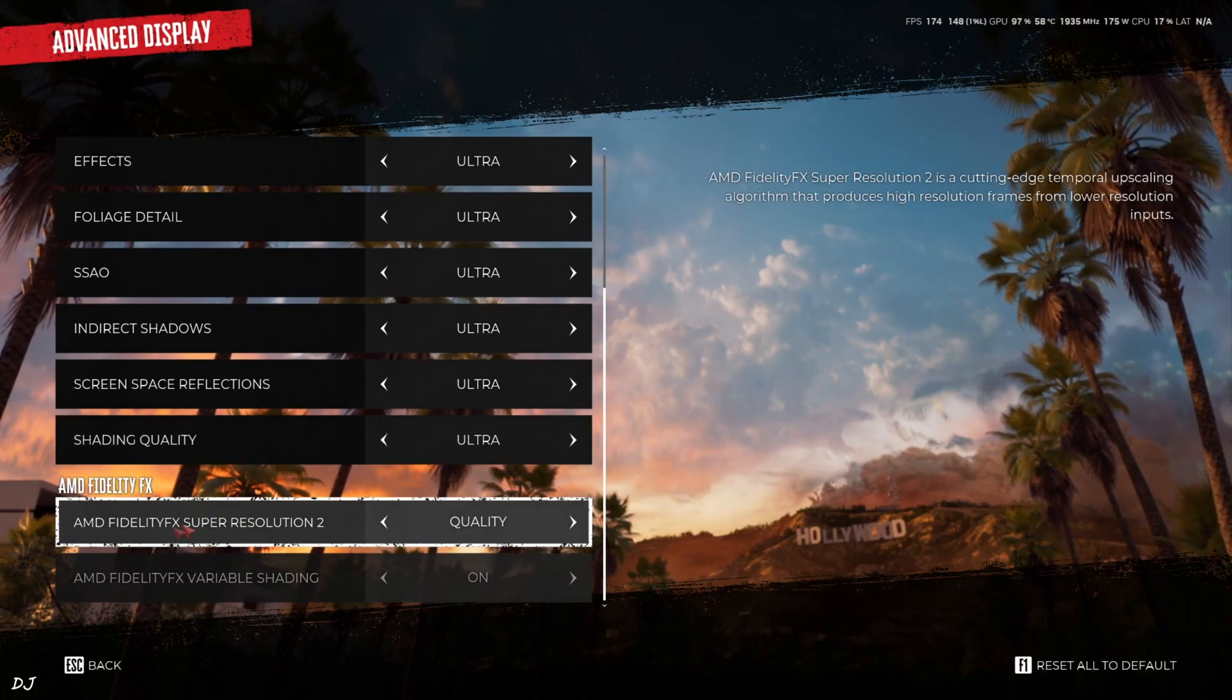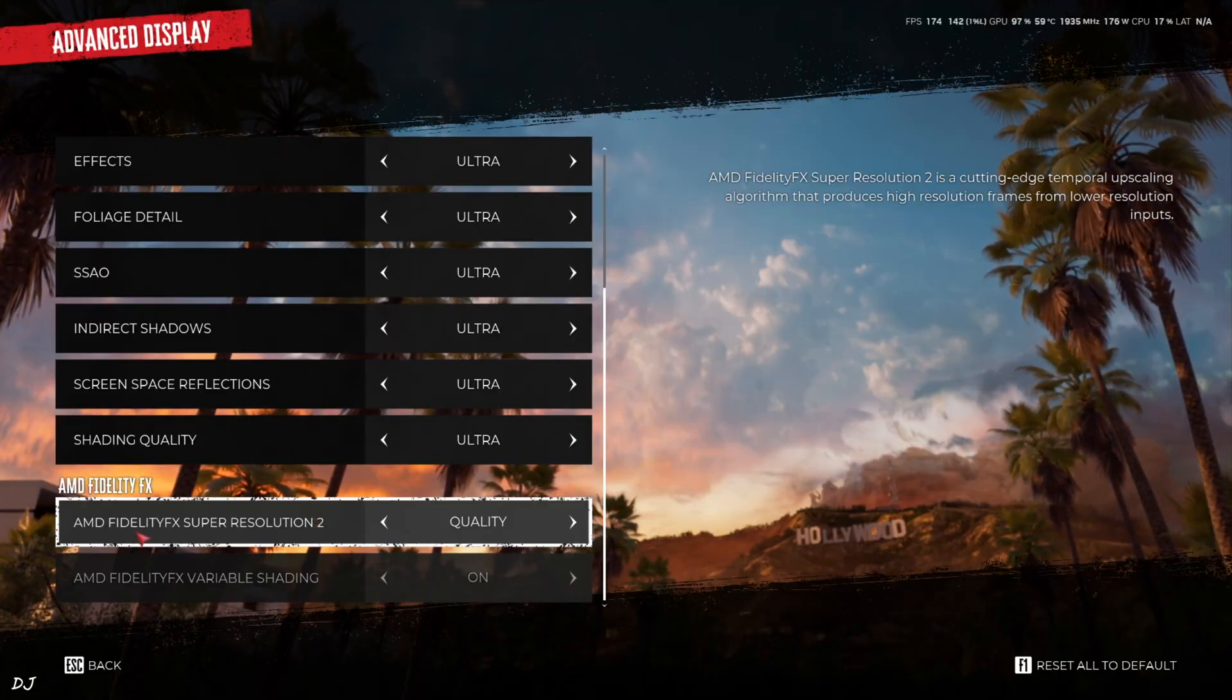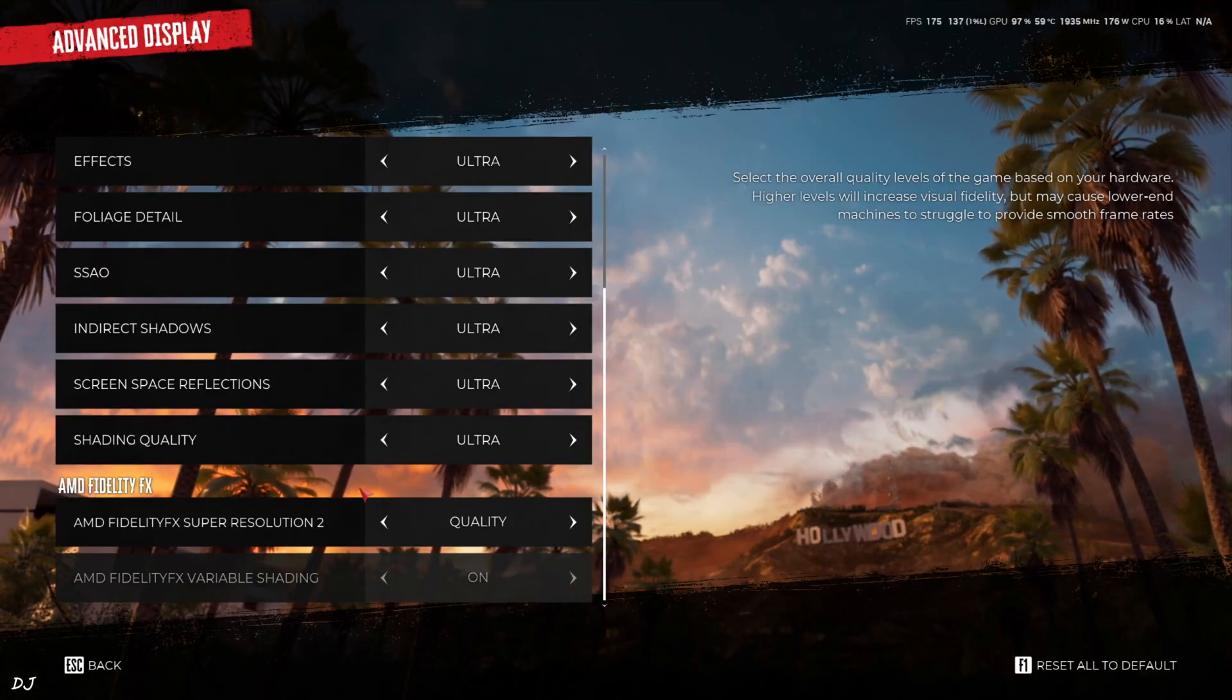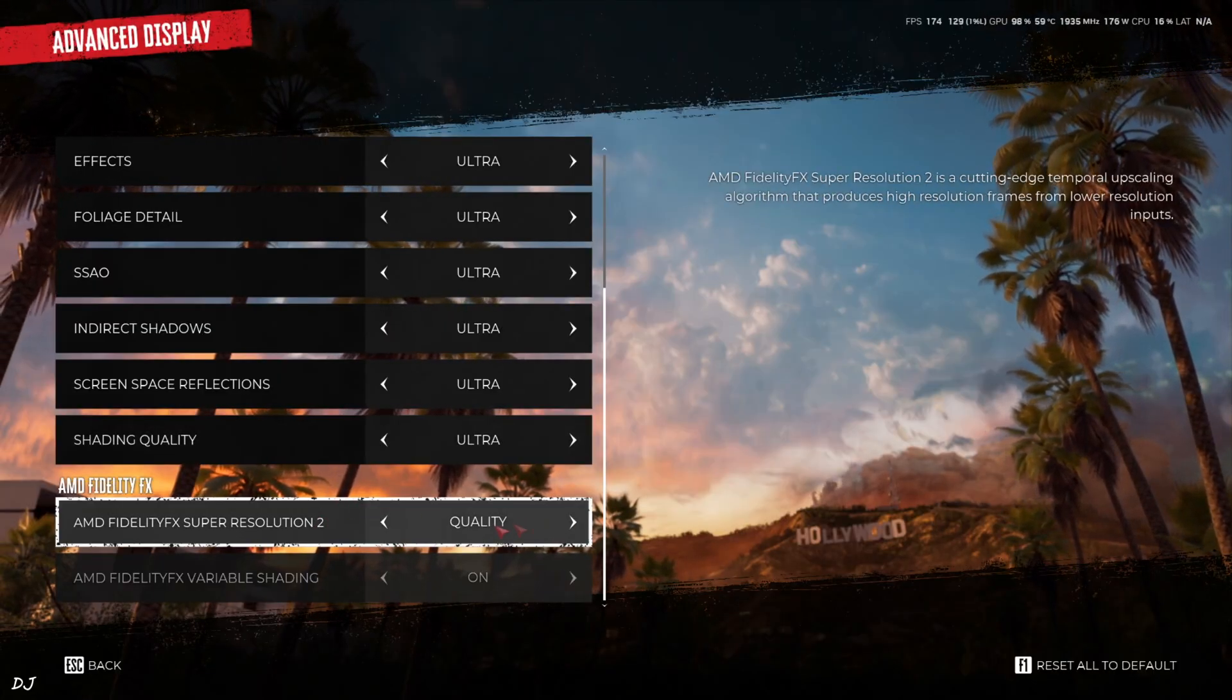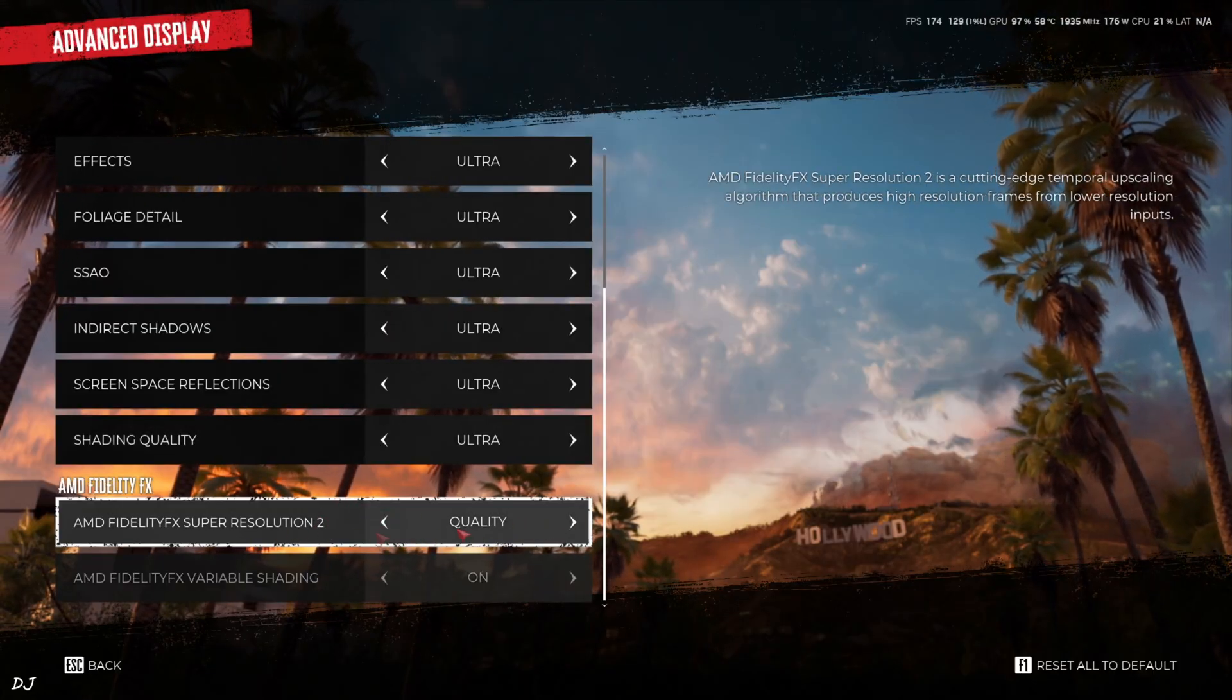Just make sure FSR2 Upscaler is enabled. DLSS Upscaler will be used instead of FSR.